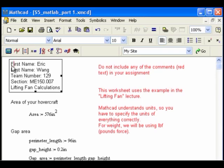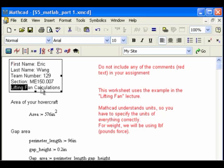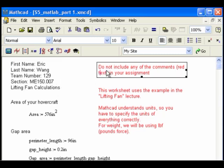So first I've got a text box here. It is my name. Of course, you're going to put in your name and your real team number and your section number. And of course, this is the same for everybody: lifting fan calculations. As it says here, all this text in red is my comments to you, so you don't need to include that in your assignment.